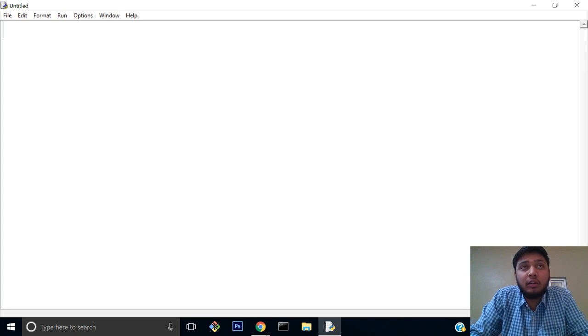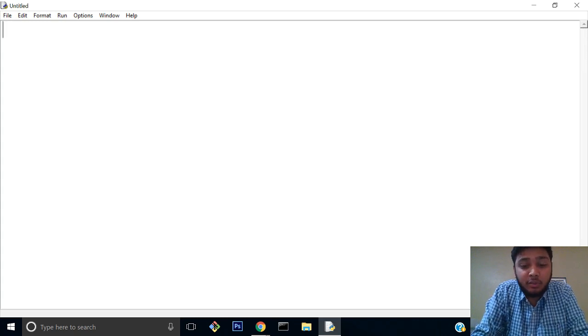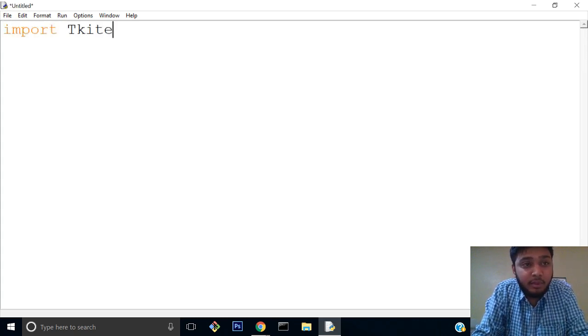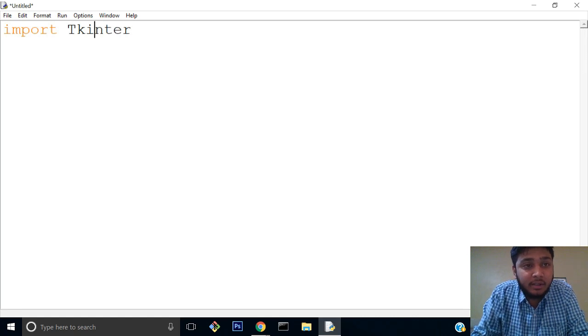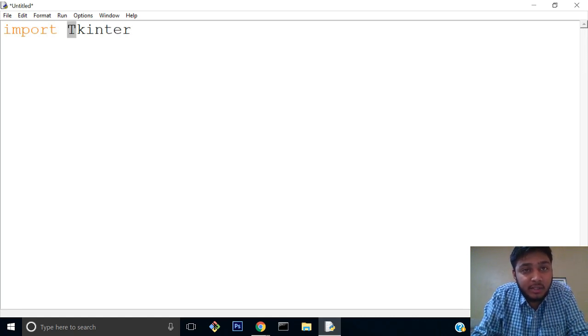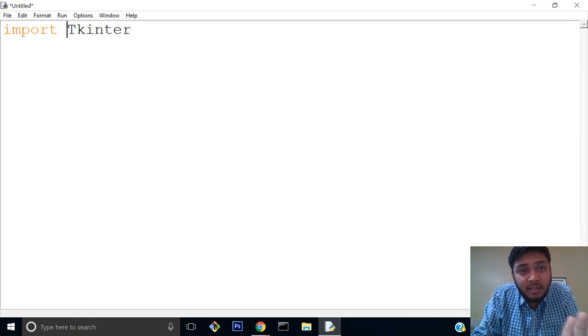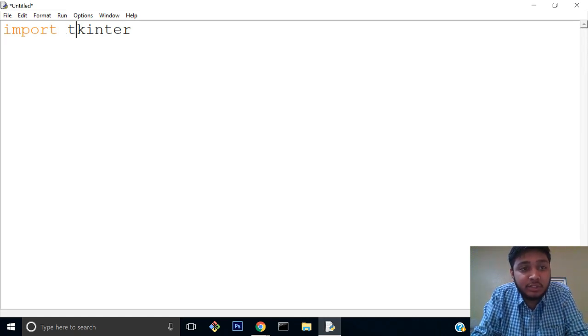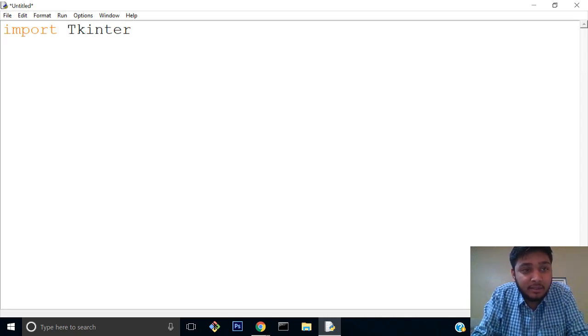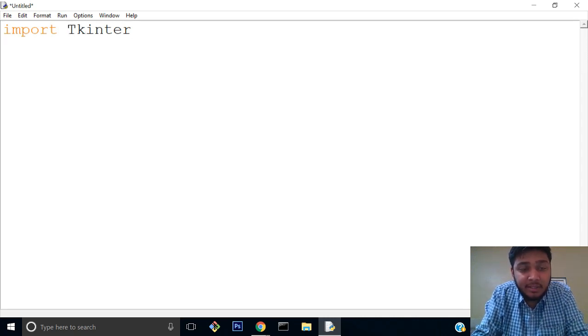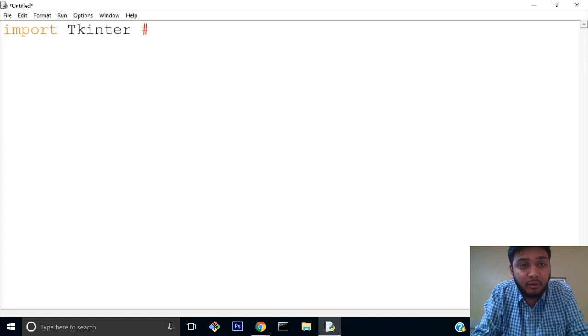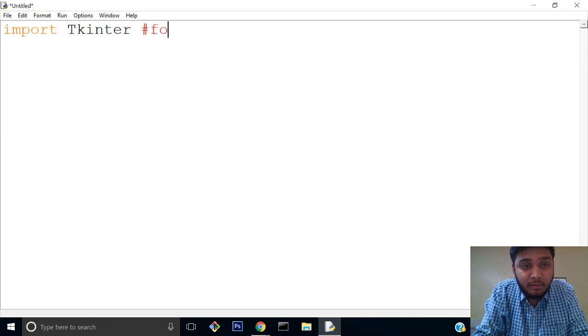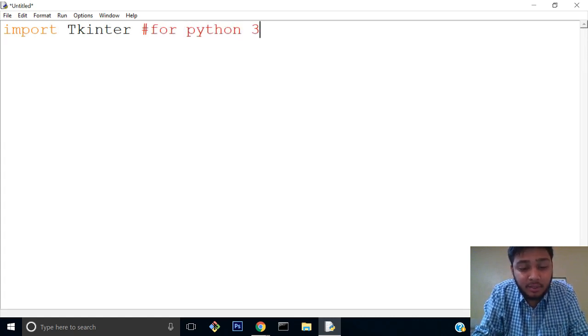We'll start making the program. We'll first import Tkinter. Remember, when you import Tkinter, this capital T is for Python 2.x versions. If you are using Python 3 versions, then you use a small t.